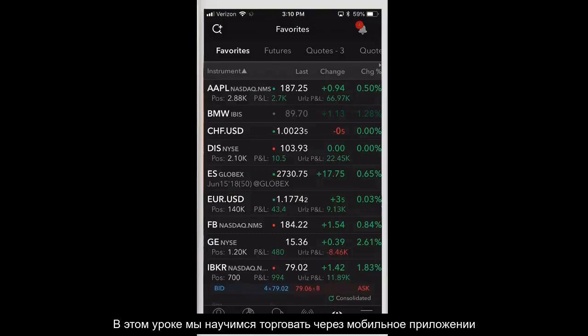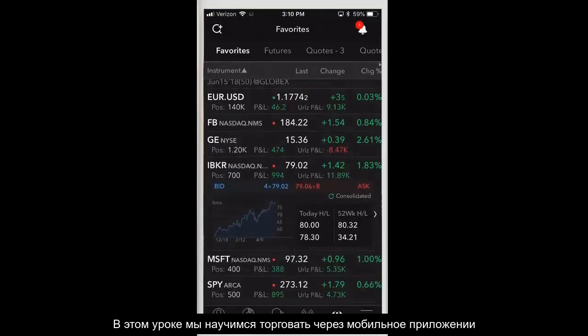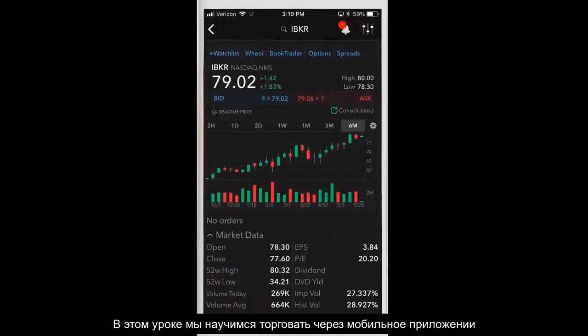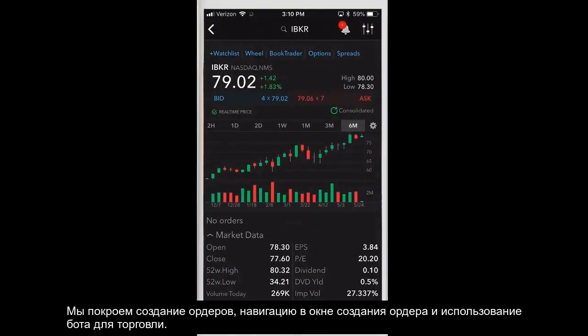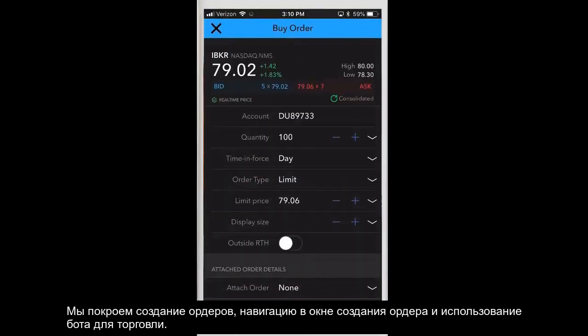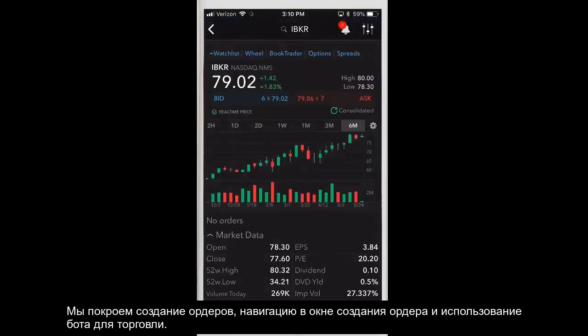In this lesson we will be discussing trading using IBKR Mobile on your iPhone. We'll cover using the order ticket, attaching orders, navigating the order entry wheel, and using iBot to trade.